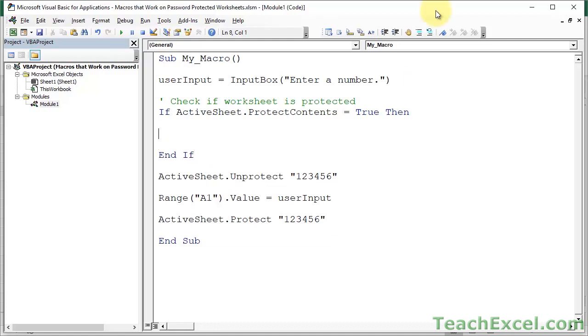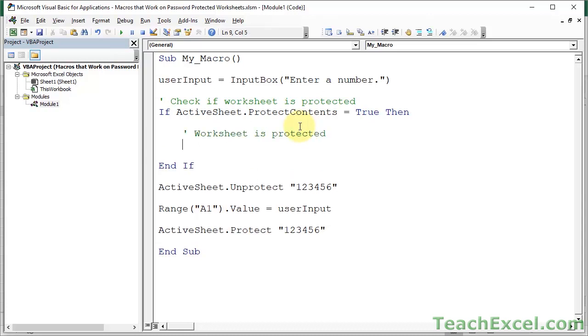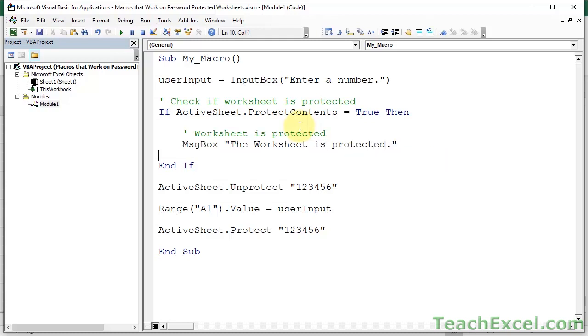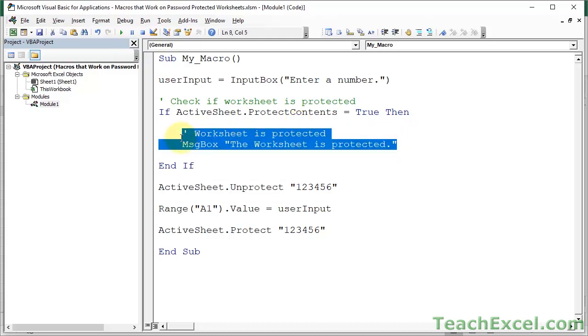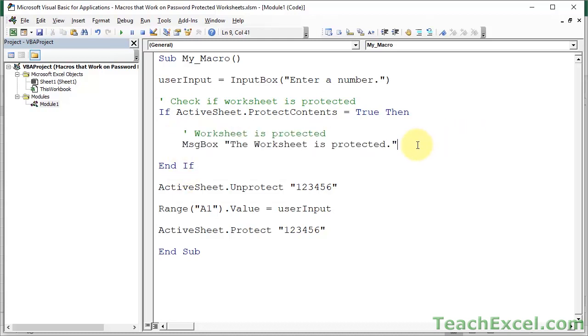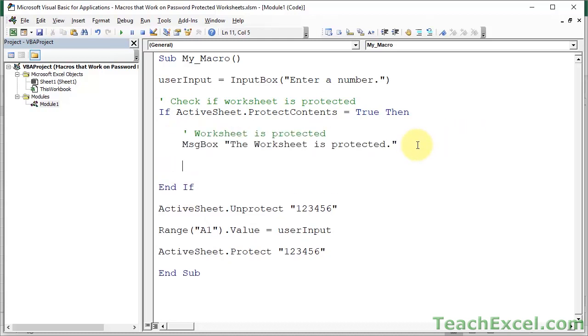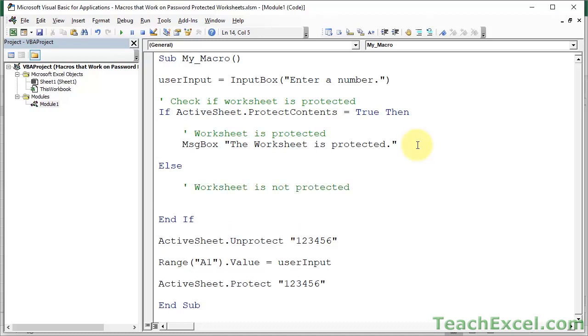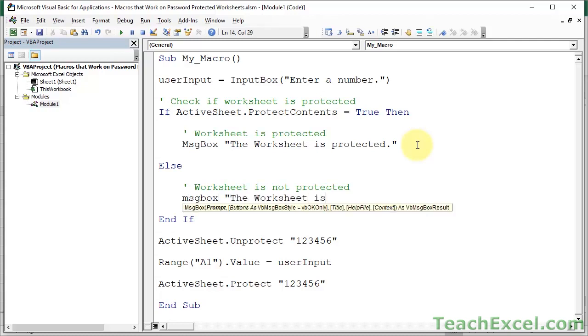So if we get to here, this block of code, then worksheet is protected. And what we're going to do here, just to make life easy, is show you a little message box that says the worksheet is protected. So this will be just a little visual cue to tell you that it has been protected. But what you could do is you could have an else in here. This worksheet is not protected. So maybe I'll do this. Message box. The worksheet is not protected.